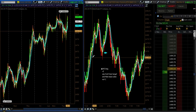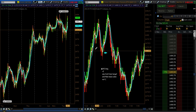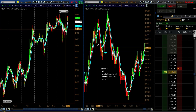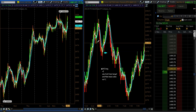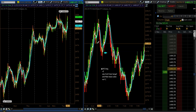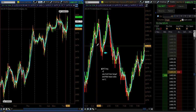Adam here from DirectionTrader.com. I'm going to show a quick recap of today's trades, and basically the reason for this video is to show the difference between a Fibonacci retracement setup and a Fibonacci extension setup. I took one of each today.